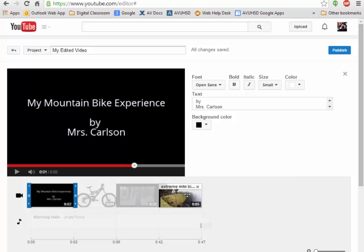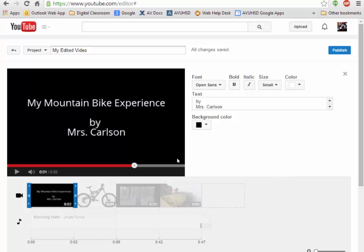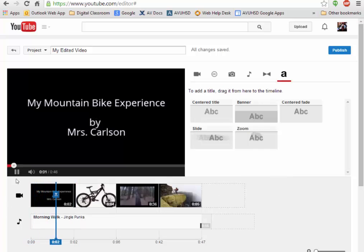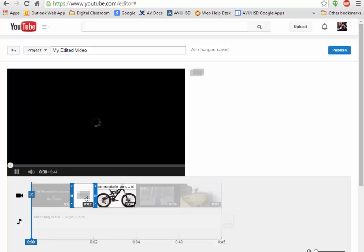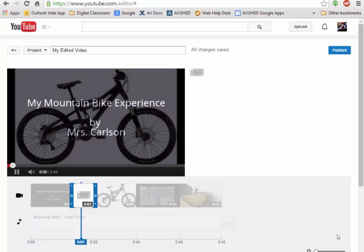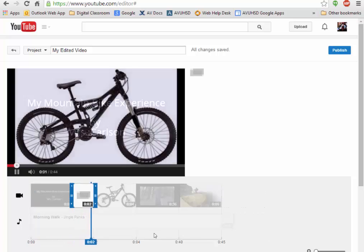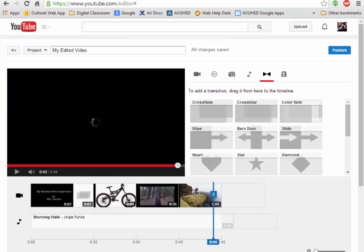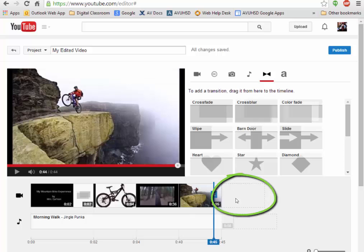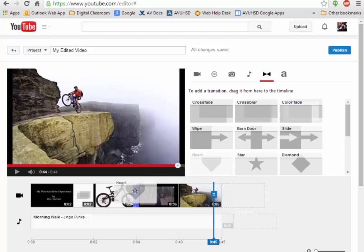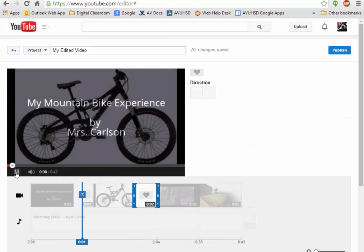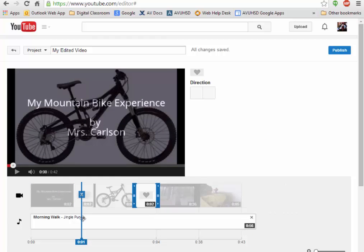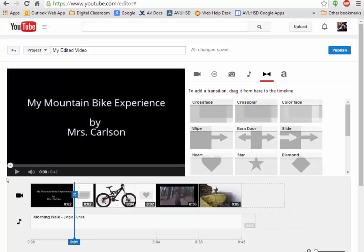I can even do another one if I want to. I could put transitions in between. Between these two pieces it'll fade out, fade in. So every time I want to add something I just keep clicking on the end of it. I'll put another transition between the bike and the video. So now let's just play it and see what it looks like.